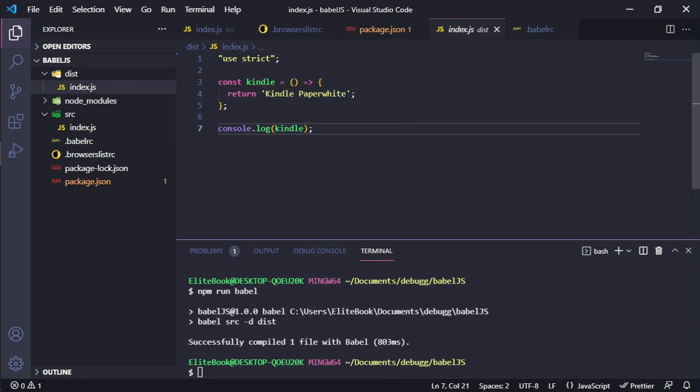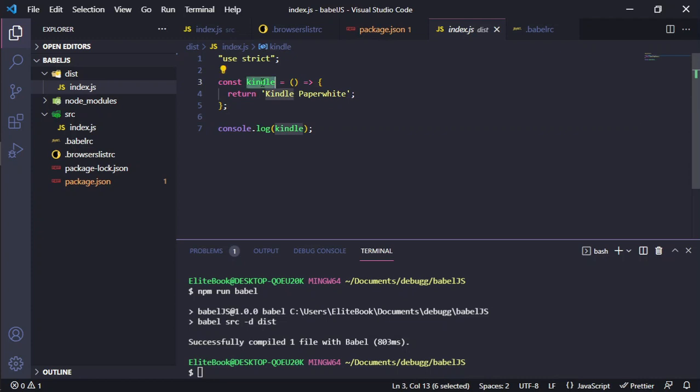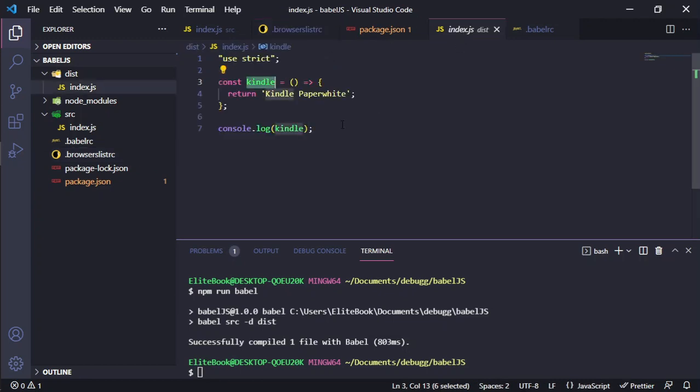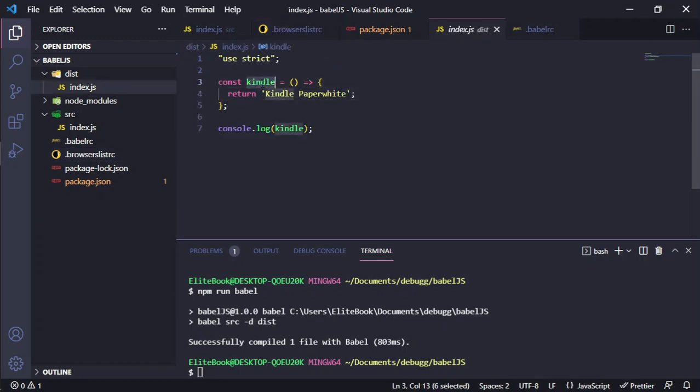Yes, it changed our file to target the Chrome and Firefox last versions that can support this. And they can support the arrow function. This is a really great example of how to use Babel with JavaScript.